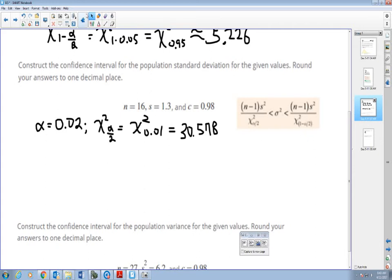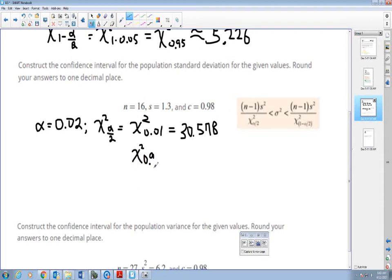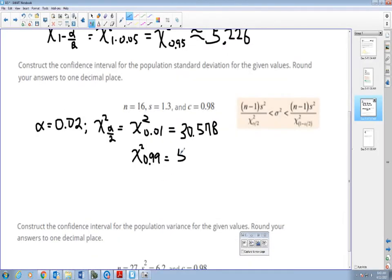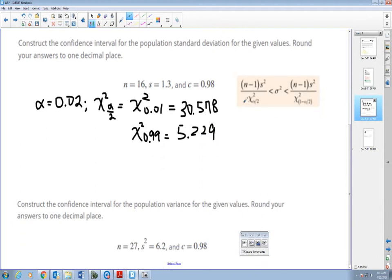For chi-square of 1 minus alpha over 2, since alpha over 2 is 0.01, that's 1 minus 0.01, giving chi-square of 0.99. Area to the right is 0.99, degree of freedom 15, and that gives us 5.229. Now let's plug into the formula. This is about constructing the confidence interval for standard deviation, so I still have to take the square root.